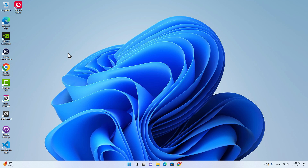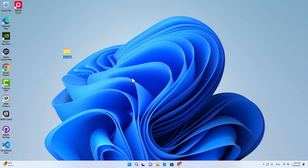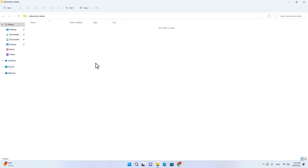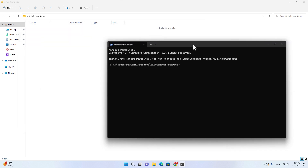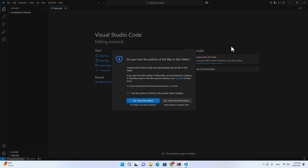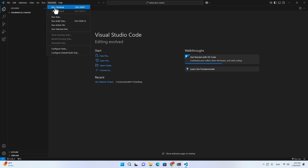Let's get started. First, create a folder — I'll name it Tailwind CSS Starter. Get into the folder, right-click, and open in terminal. Then open this folder with Visual Studio Code by typing code and dot, and hit enter. Go to terminal, new terminal. Make sure you are using command prompt — I'm using PowerShell, so I will switch it to command prompt.